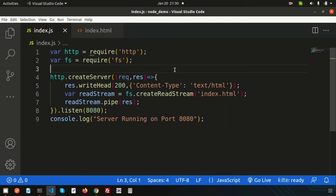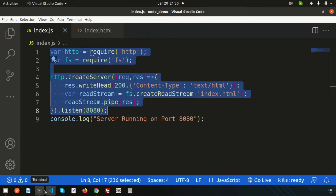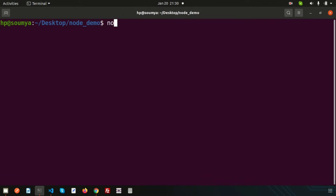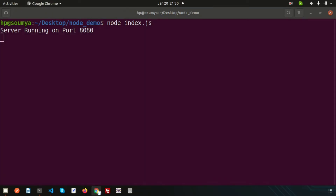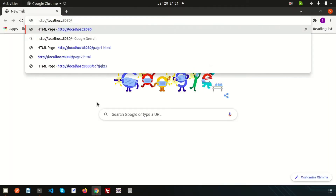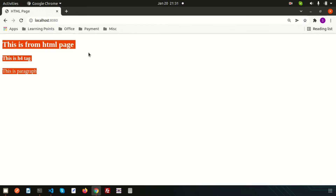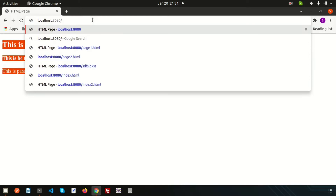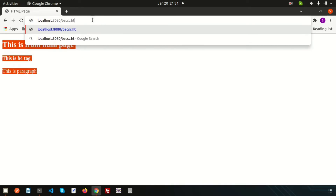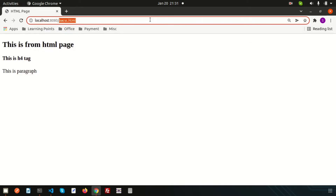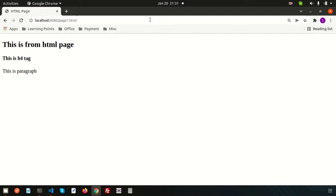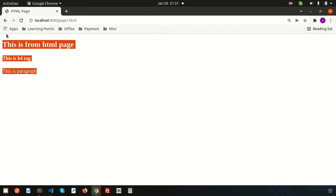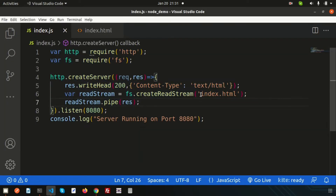Hi friends, welcome back to the Node.js tutorial. Last day we discussed about how to serve HTML pages. This was the code, and if you just run 'node index.js' it opens the server, and going to the browser we get a static page. If you go to another page like 'abc.html' or 'page1.html', we always get the same page because in the code we are statically using index.html.